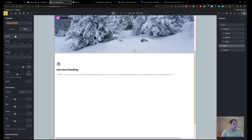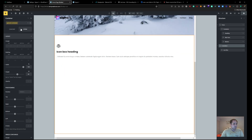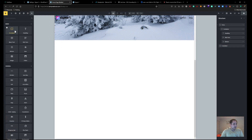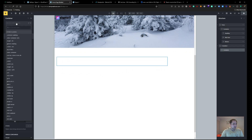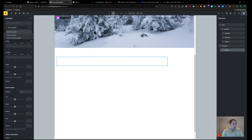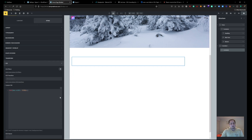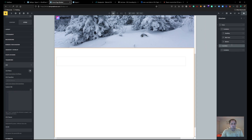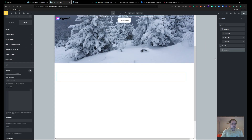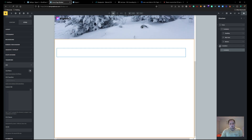All of that is now in the new class 'general container'. Then what I like to do is create another container as a child. I typically name it 'inner container' — I already have a class for it — and I give it whatever max-width I want depending on the style of the website, whether it's modern, contemporary, trendy, whatever. In this case we'll just do 1280.